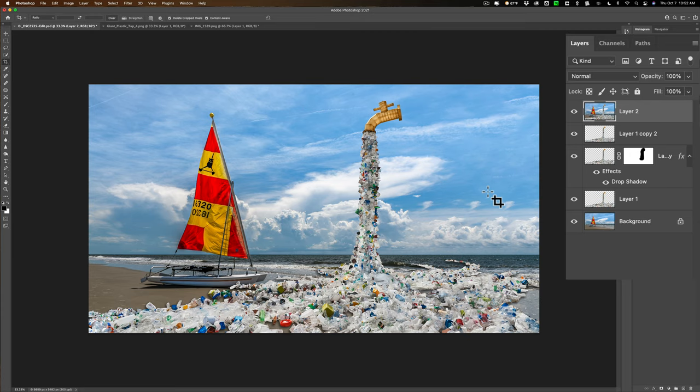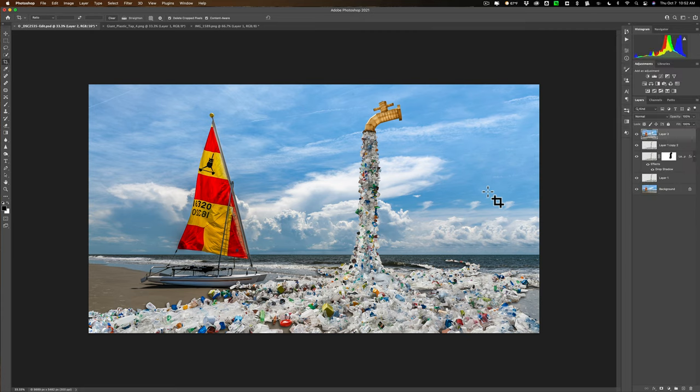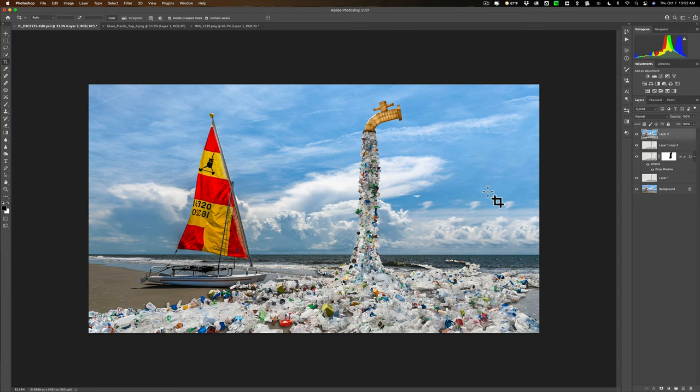Now, you need to export it for the contest. I didn't read the contest rules because I'm not entering the contest. But make sure you read the contest rules to see what file format he wants the image as and the size he wants the image as. So when you're ready, you need to export it from Photoshop.